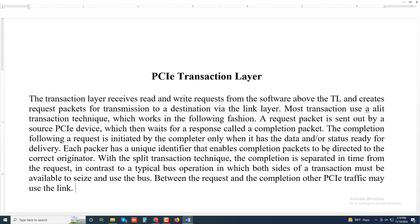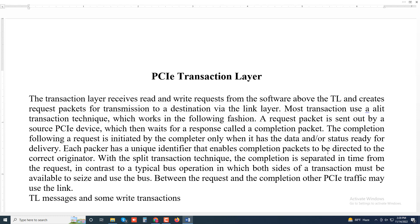Transaction layer messages and some write transactions are posted, meaning that no response is expected.